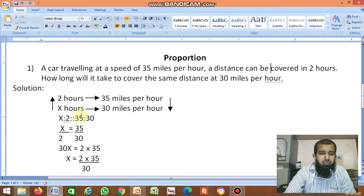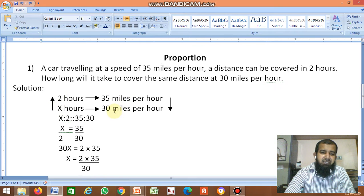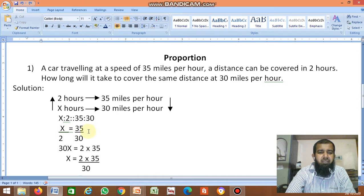Since it is an inverse proportion, x ratio 2 equals 35 ratio 30 — in the inverse direction. So we write: x divided by 2 equals 35 divided by 30.